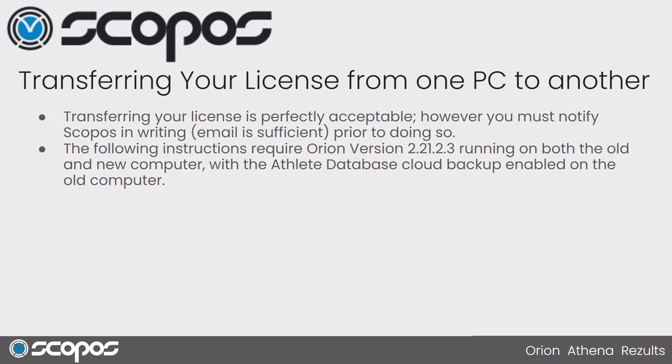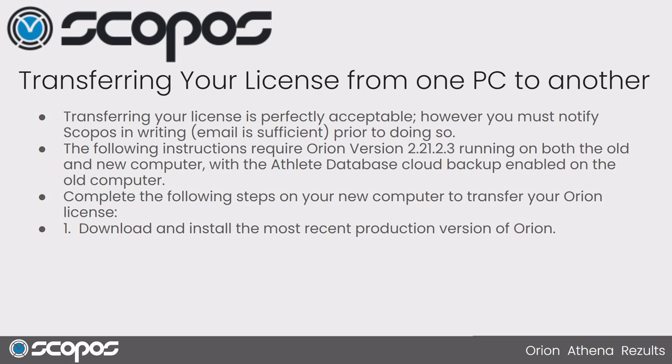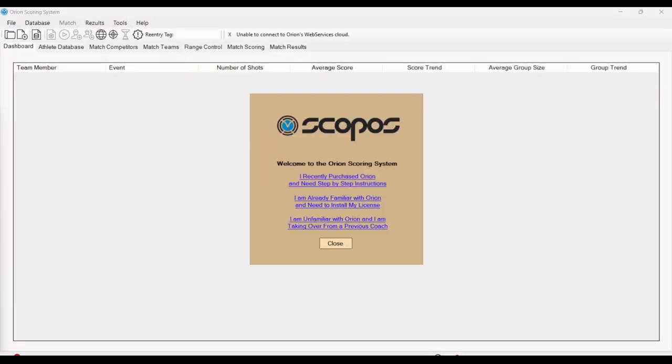Back in our steps, the next one would be on your new computer. You want to download the latest version. Download and install it just like any other Windows-based program. Follow the prompts and make sure it gets installed. And then we're going to install or transfer over the license.